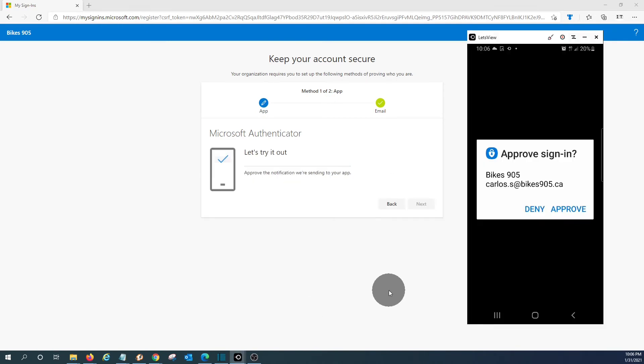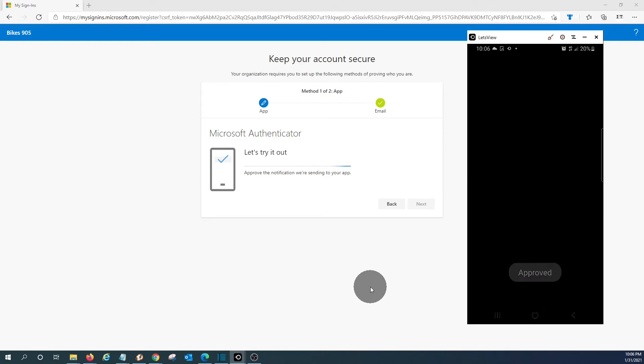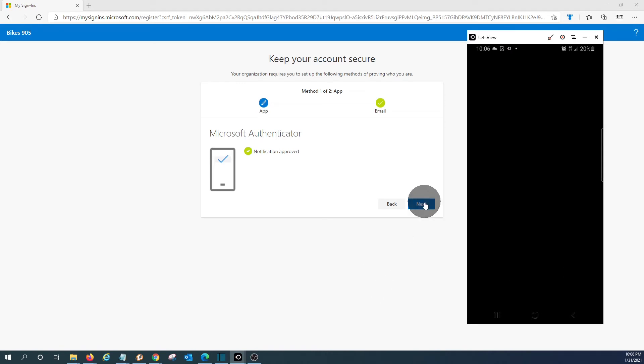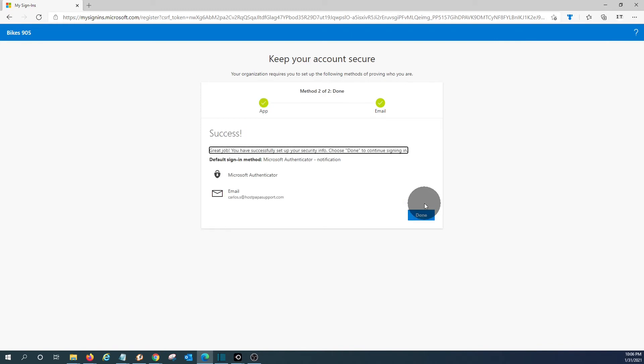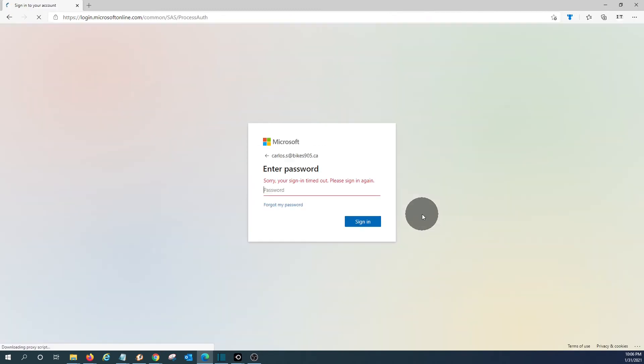And this is what we will see in our phone. So we need to approve the access to our account. Now the Authenticator is complete. We should click on Next. And now done. So we are now ready to access our account.